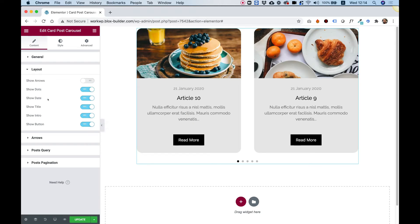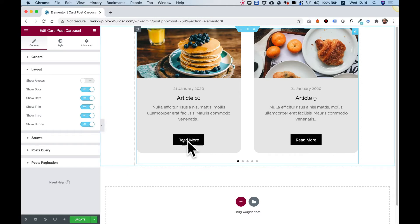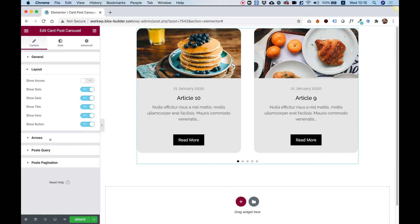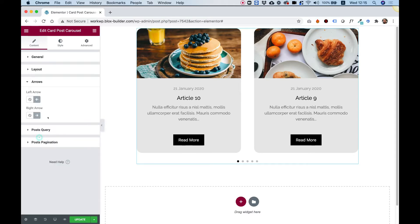You can also turn off the date, the title, the intro, and the button over here. Inside of arrows, we can determine the different icons for the arrows left and right.